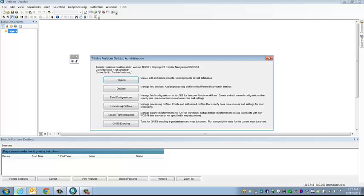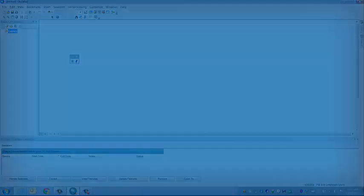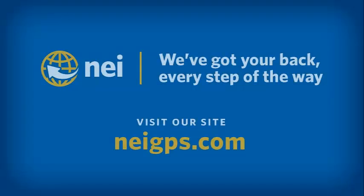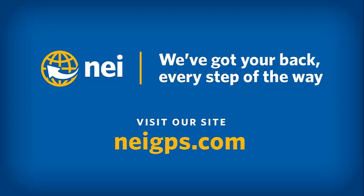All right. Well, that's it. I'm going to close this down. This concludes today's technique session. Please visit neigps.com for more videos, FAQs, and information on upcoming trainings. Thank you and have a great day.